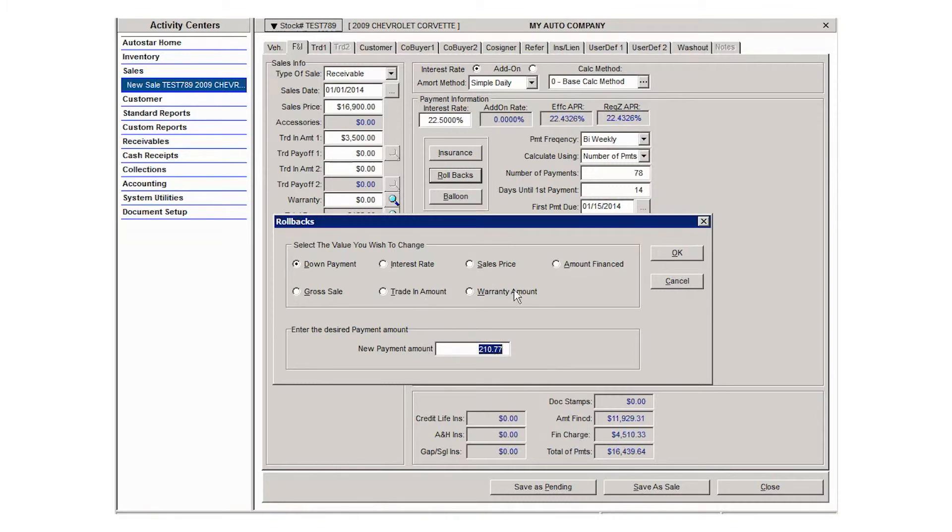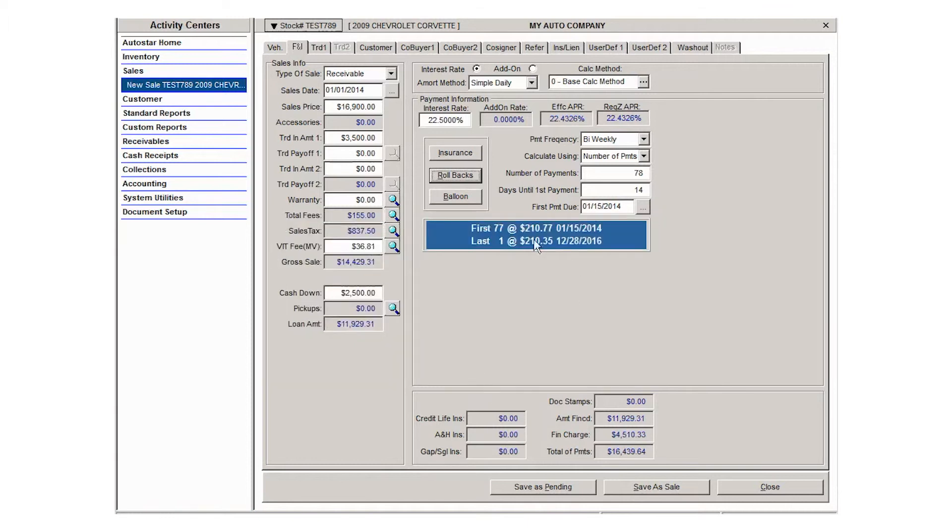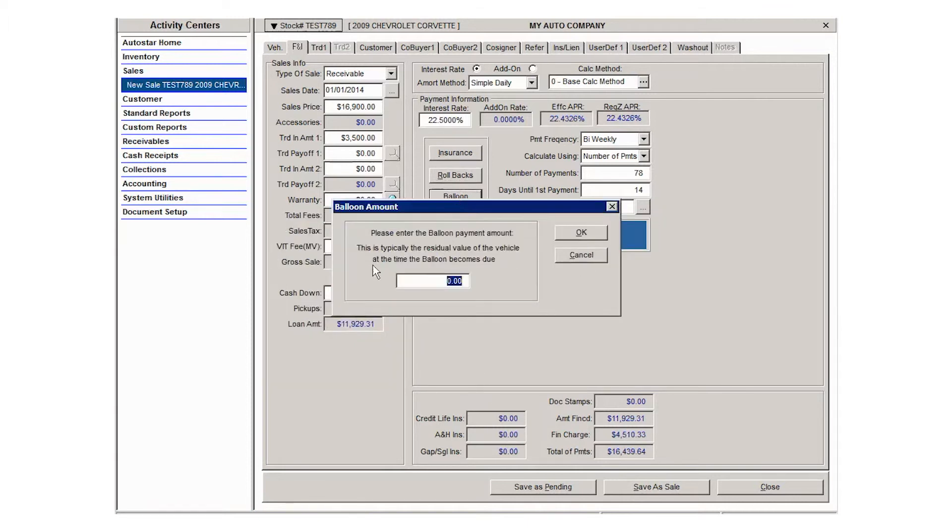And then the balloon button. Balloons, it defines it here as a residual value of the vehicle at the time the balloon comes due, which is at the end of the loan. Typically, it's not typically used in a standard buy here pay here deal, but if you needed to create a balloon payment amount, that can be done here.